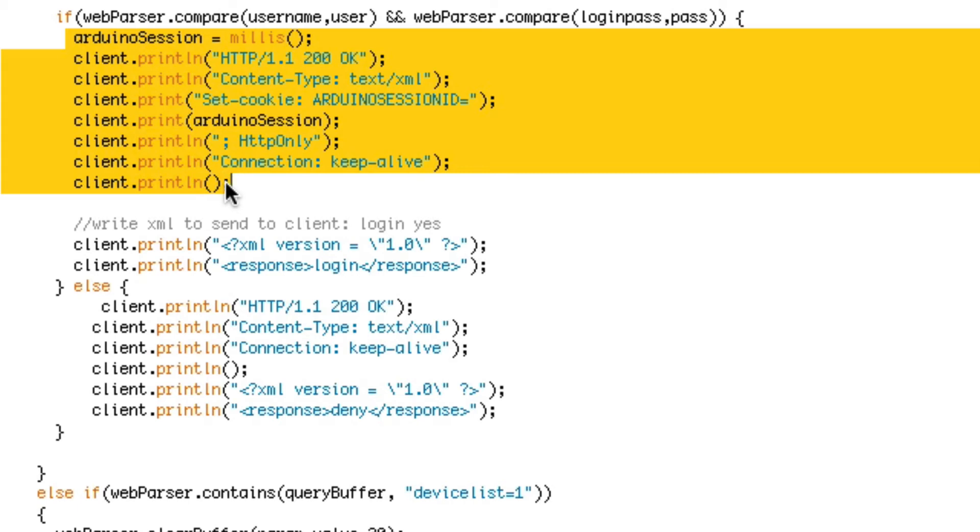So that's the header to tell the browser to create a cookie. Every time I go to a different page or send Ajax information to the browser, the cookie is sent with it.